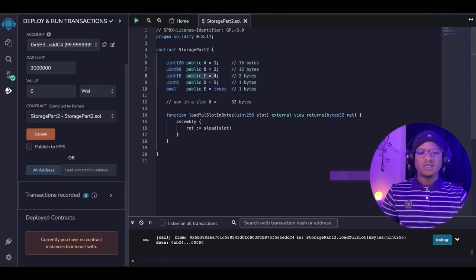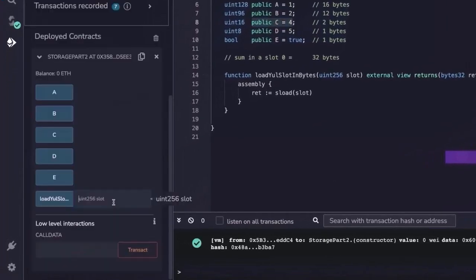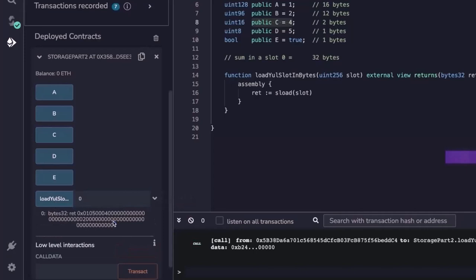Now imagine we try to read variable c. Let's run this. From slot 0, where we have variable c, we are going to get this back where all the variables are packed in this slot. We have this 1 here that corresponds with the a that we declared, we have this 2 here that corresponds with the b that we declared, and we have this 4 here that also corresponds with the c that we declared.